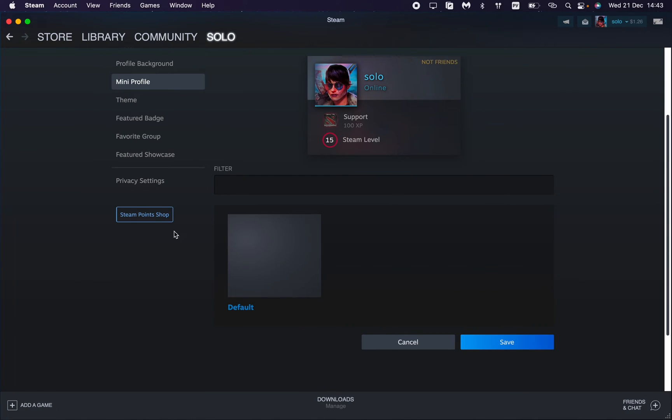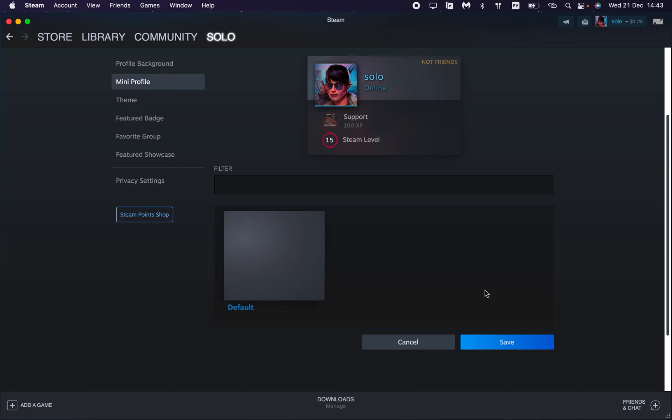Now it looks like this and here we can choose different backgrounds. I only have the default one, but if you have others you can choose them right up here, and then just click on save so these changes will appear in your profile.